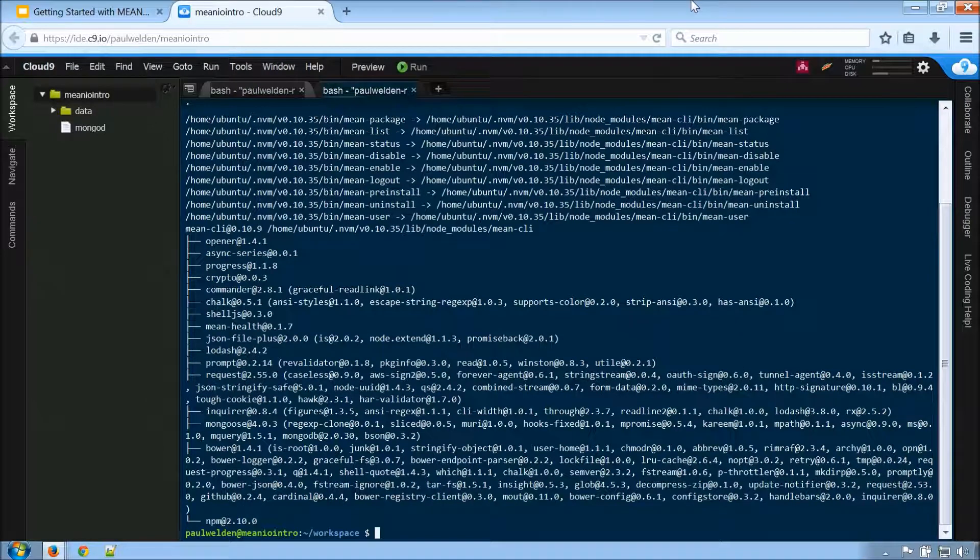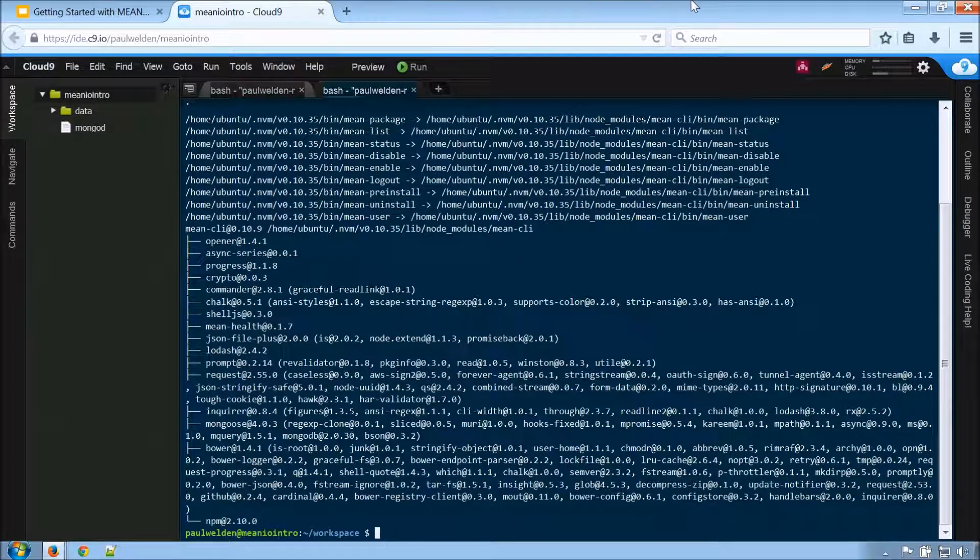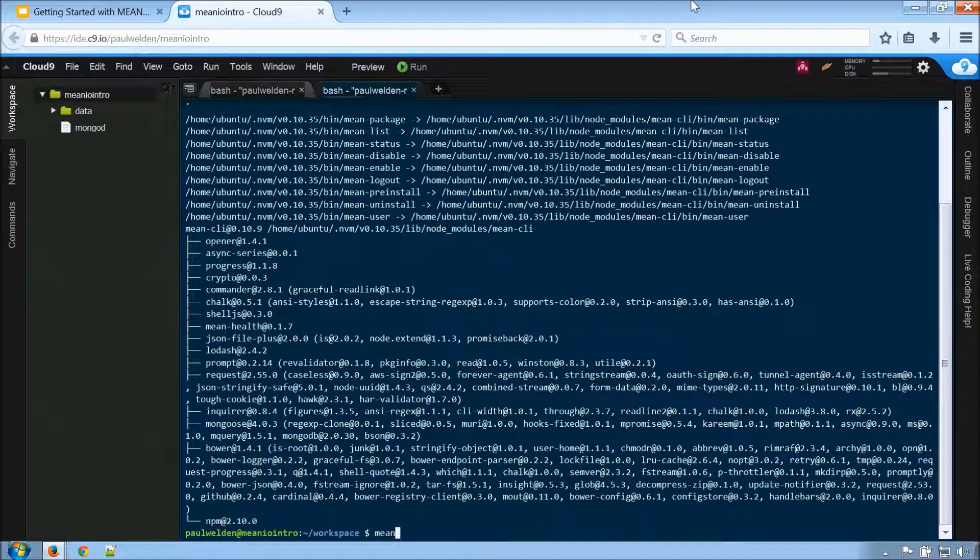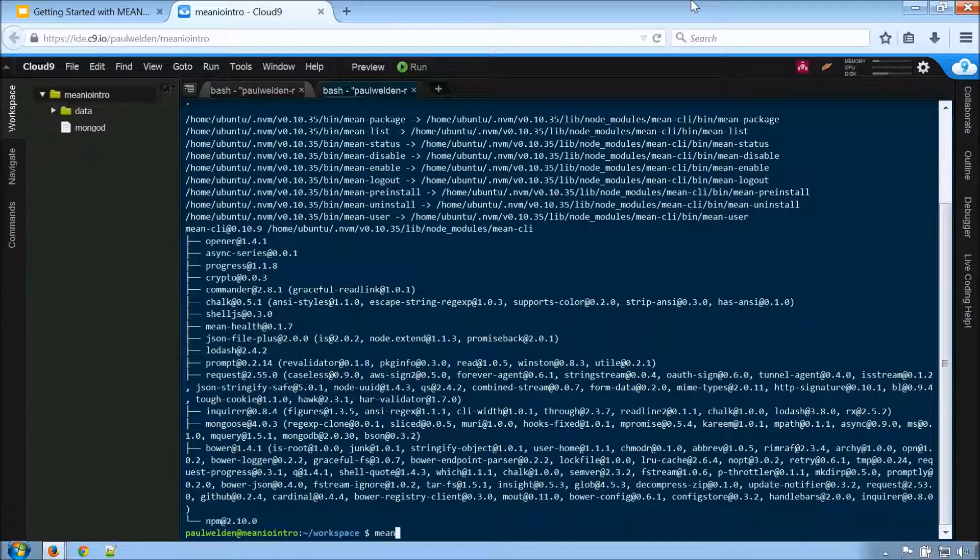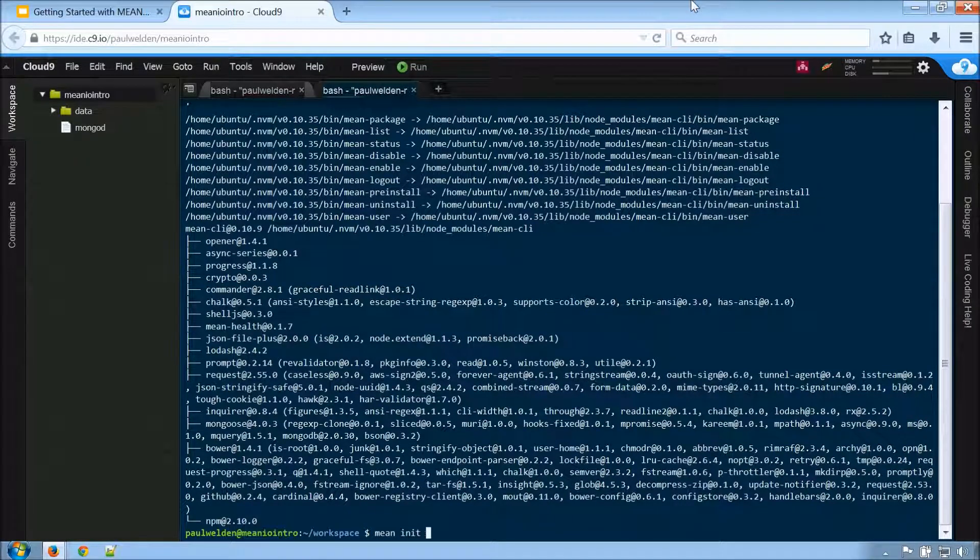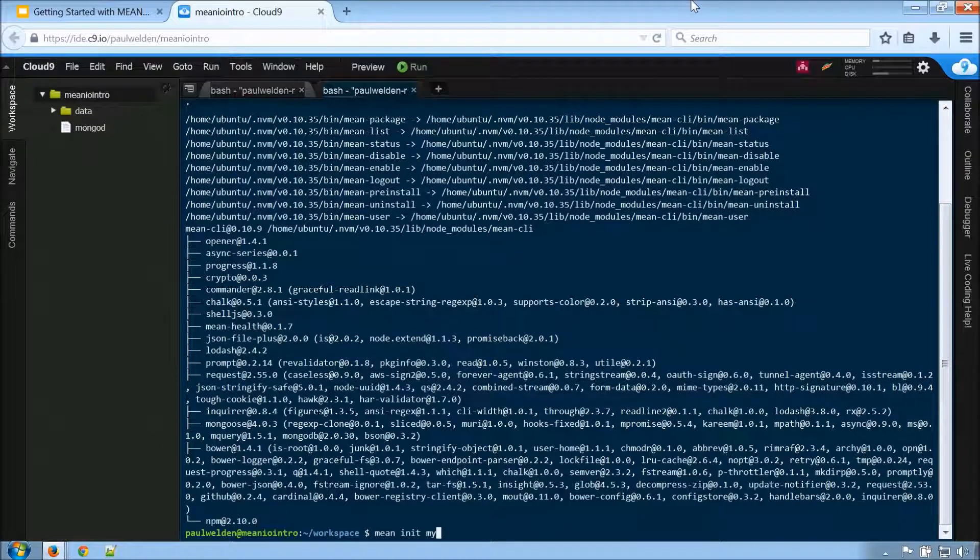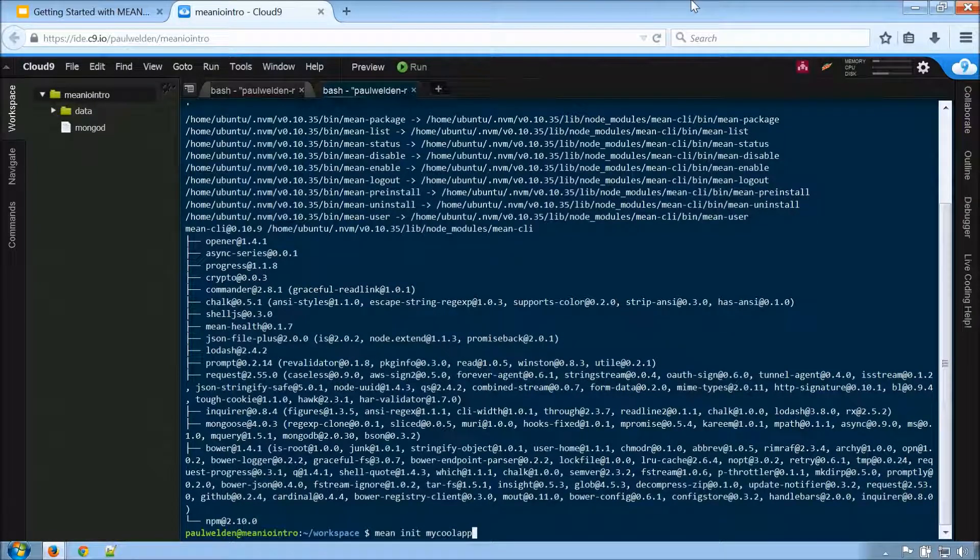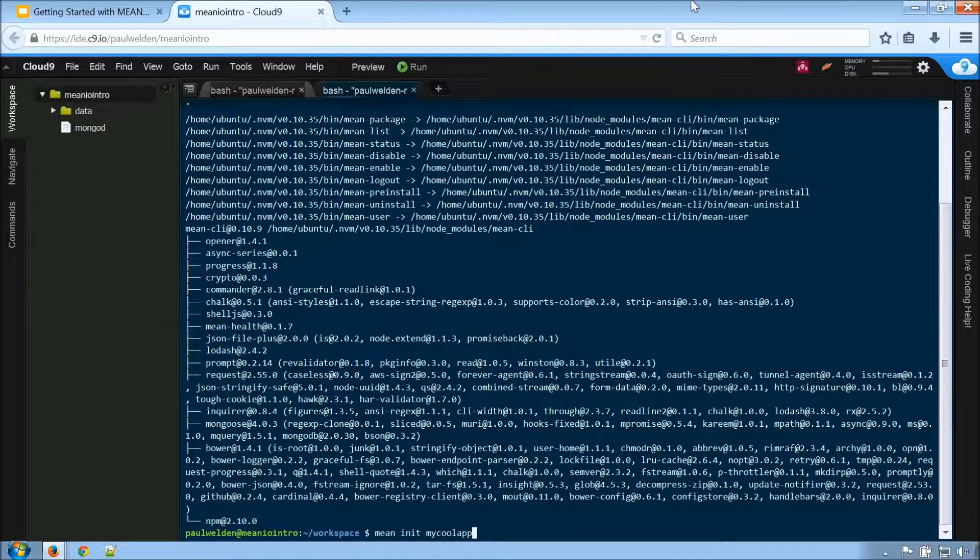Alright, so now that we have the tool, let's use it. So along with that, that comes along with a command called mean. And we are going to run an init on my cool app. So this is going to bootstrap our application for us.